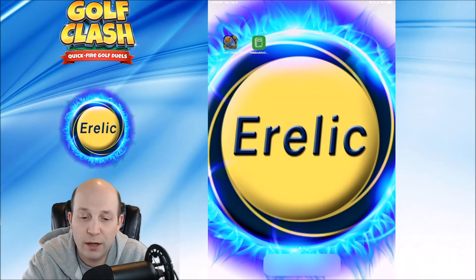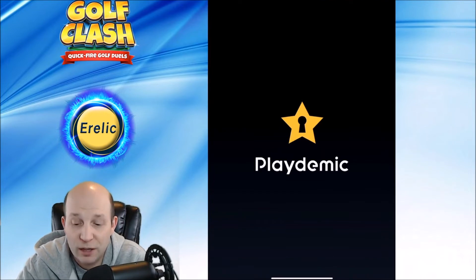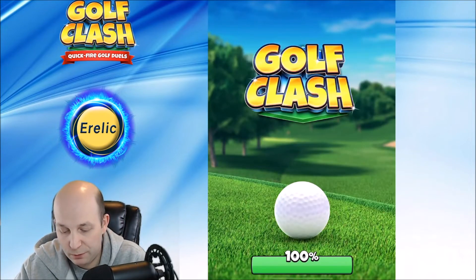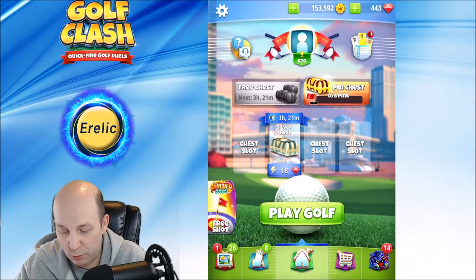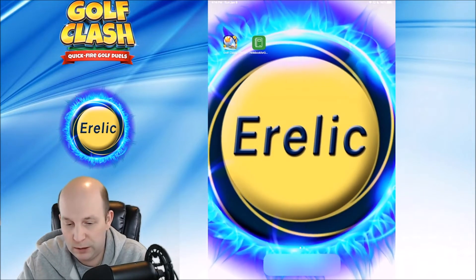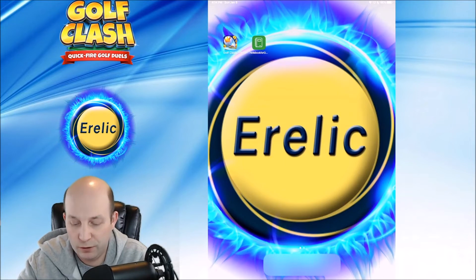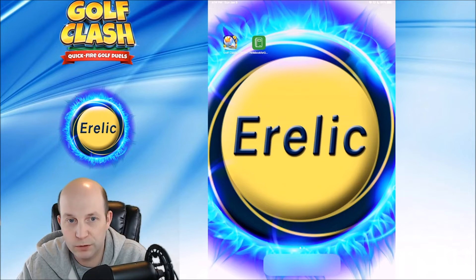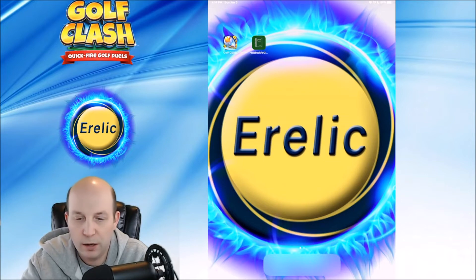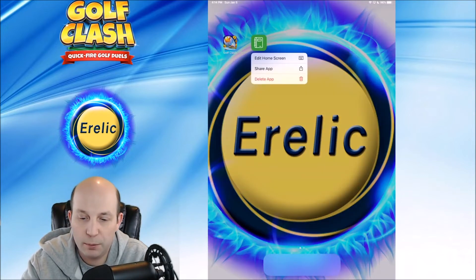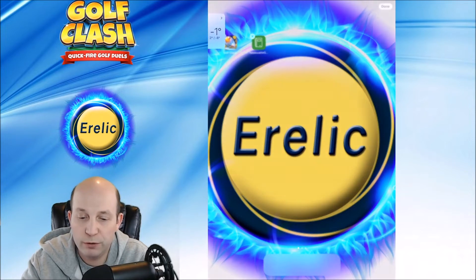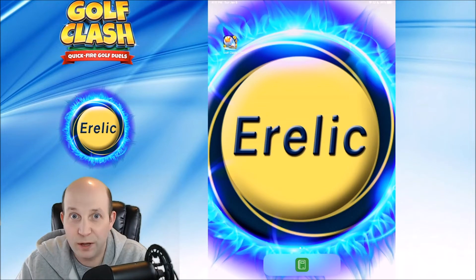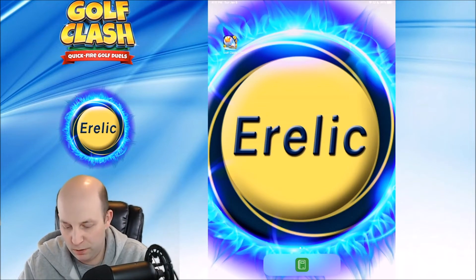I'm going to go ahead and open the Golf Clash game. This is definitely the first step. We're in the game, so now I'm going to exit back out of the game. What we need to do is you'll see at the very bottom here there's a little bottom bar. I'm going to take my notebook app and move a copy of it down here to the very bottom. So with that app down on the bottom row...